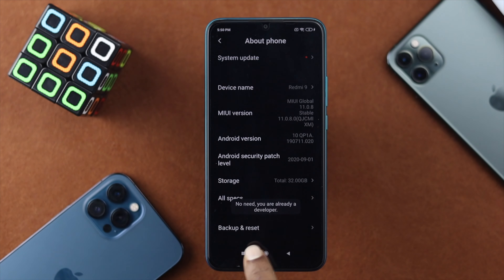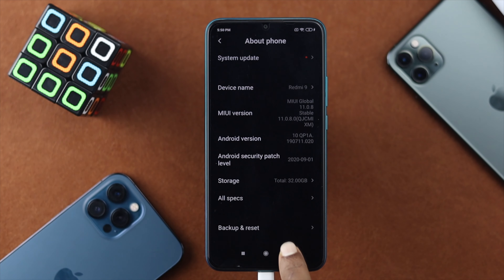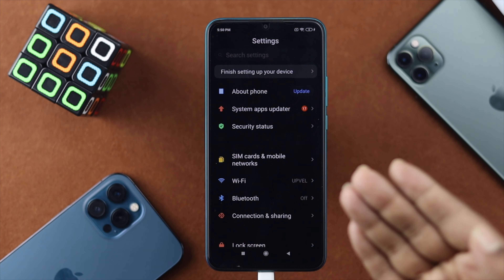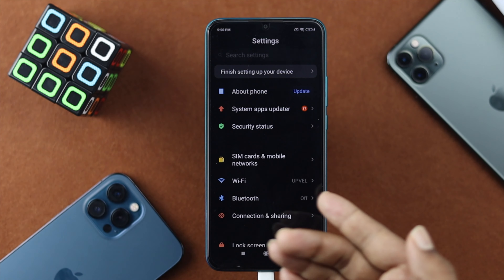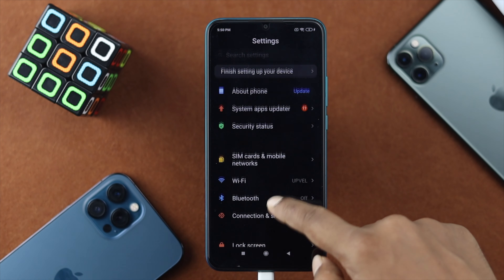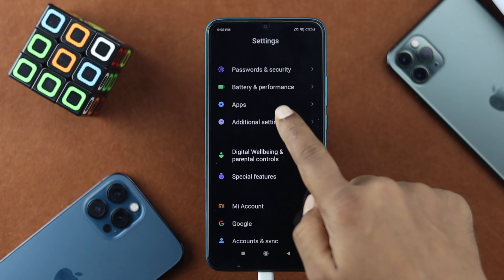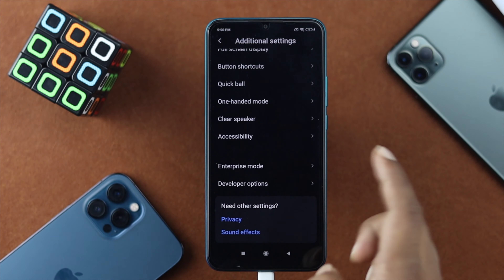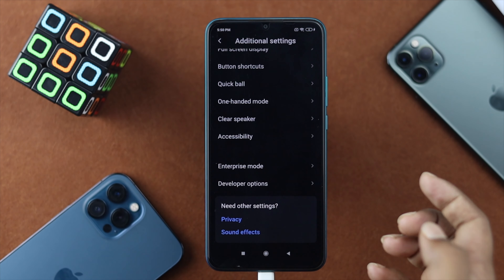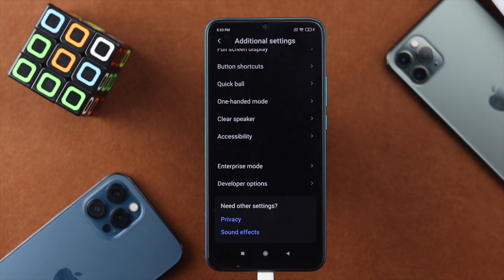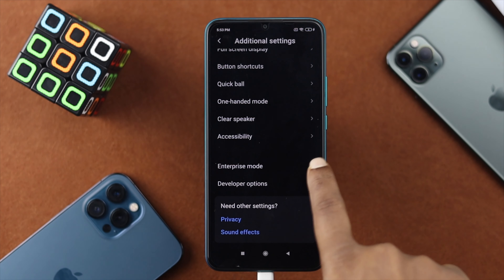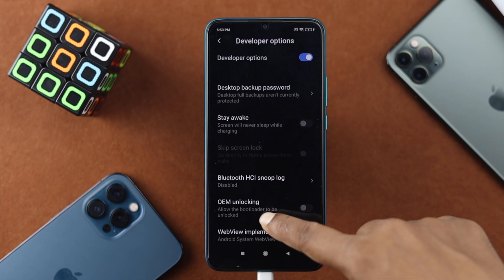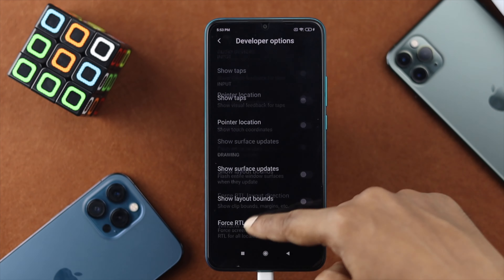To get to the Developer Option, go back to the main Settings of your device, then scroll down to 'Additional Settings,' scroll down, and you're going to see the option called 'Developer Option.' Go ahead and open it up, then scroll down to the bottom.